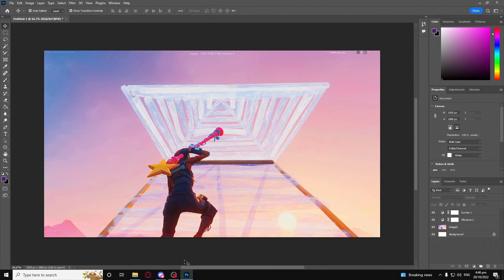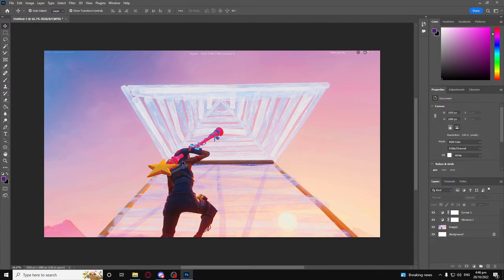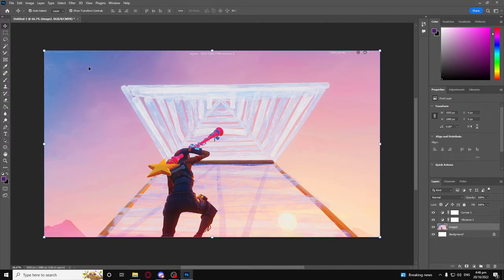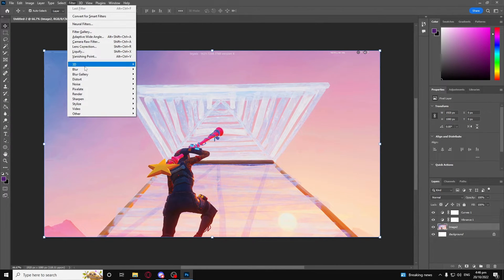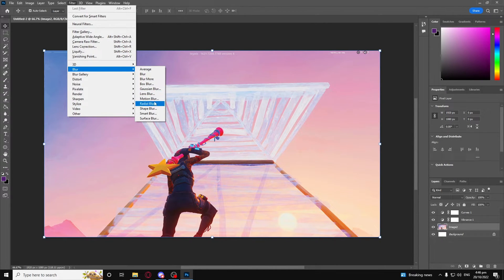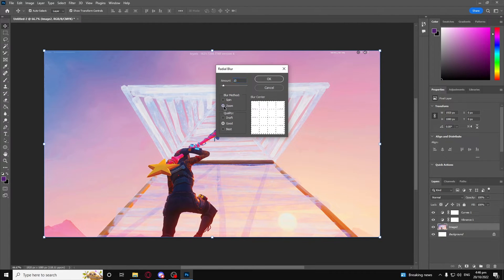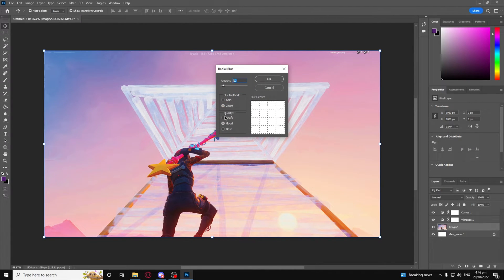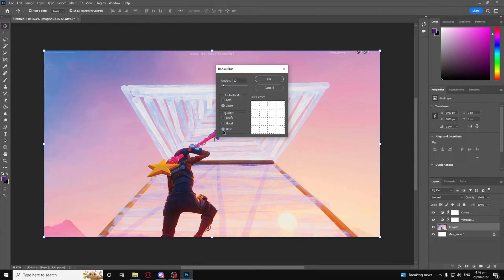After that, you want to click on the image once again, click on Filter, click on Blur, click on Radial Blur, and then click on Zoom. Make sure the amount is on 10. Quality, it doesn't really matter if it's draft, good, or best. I just do best because it just says best.